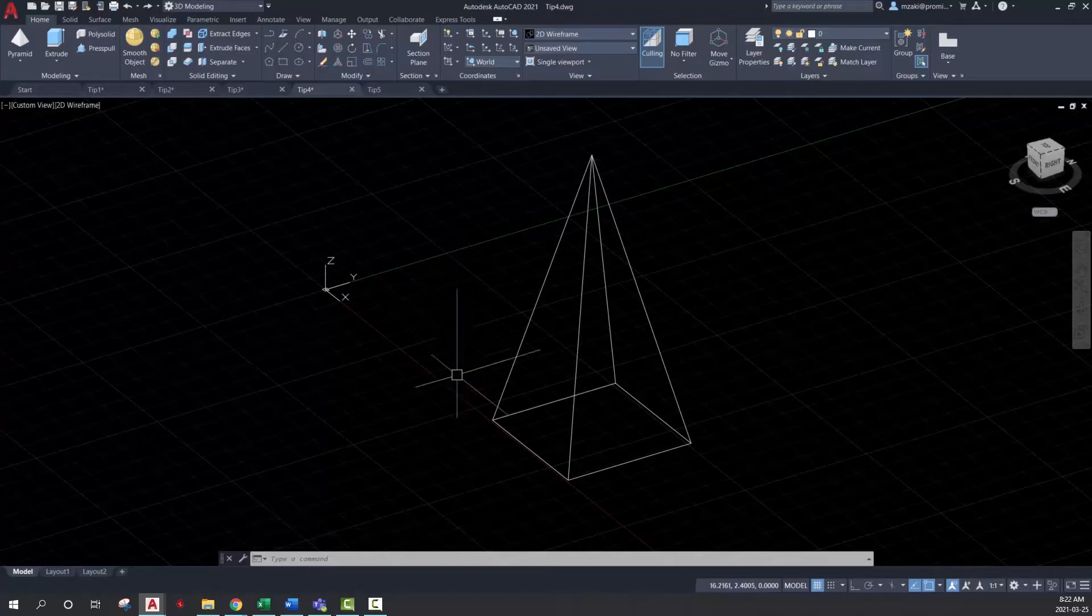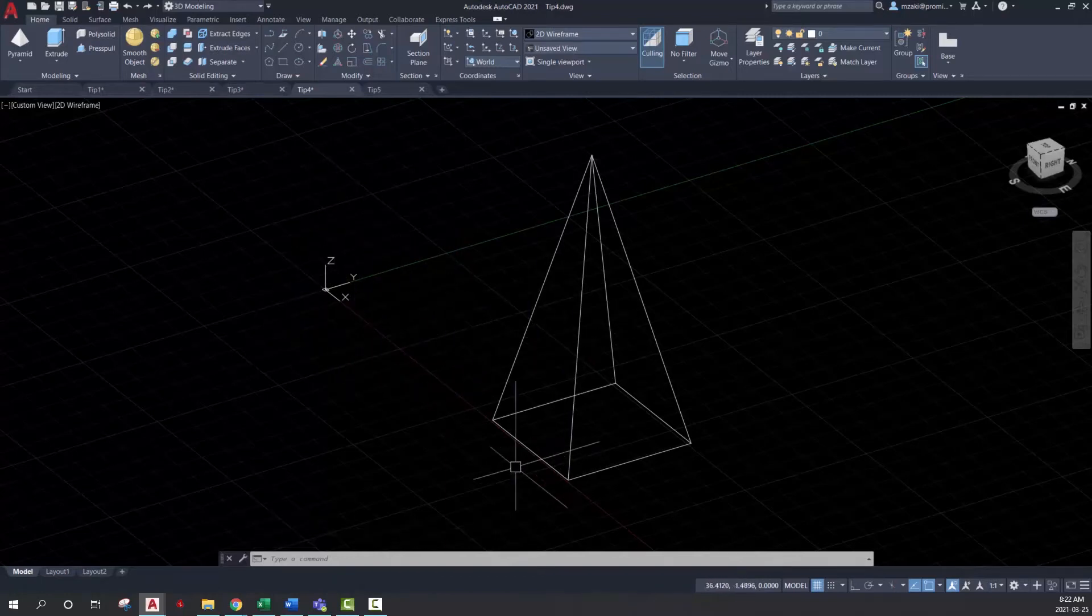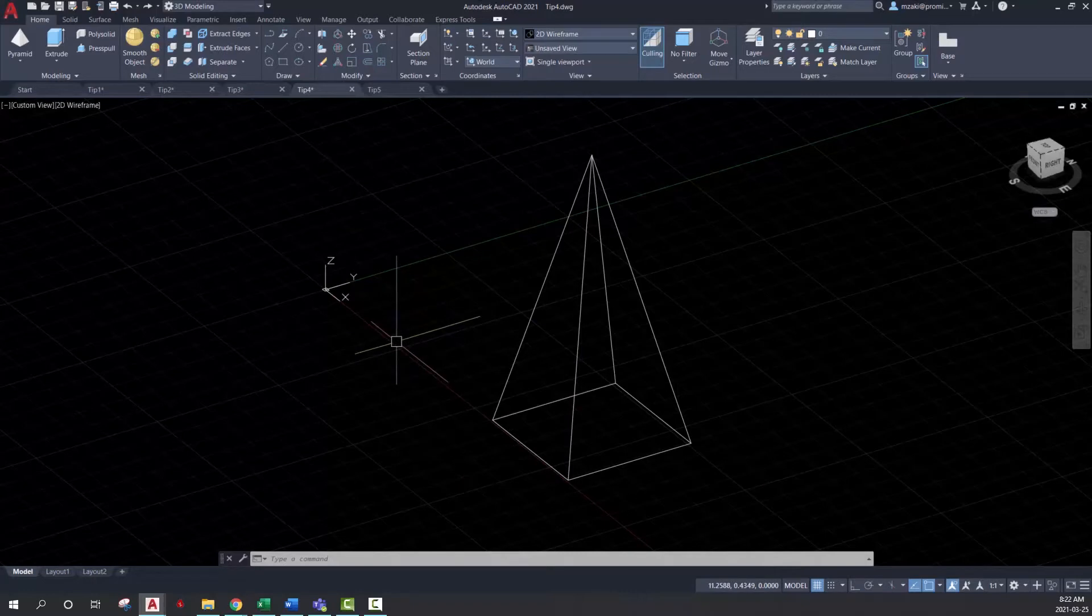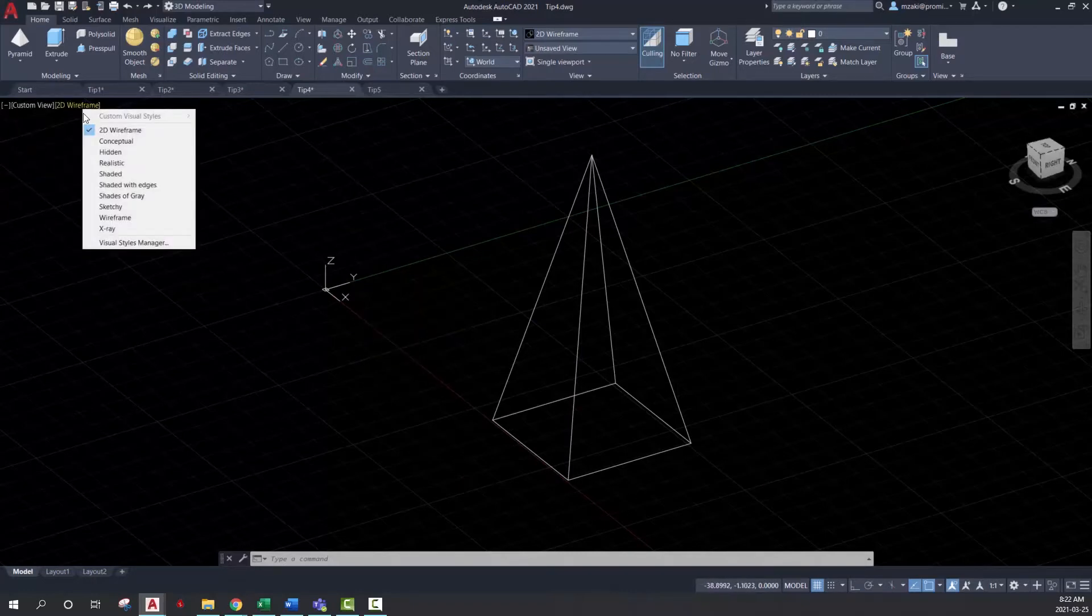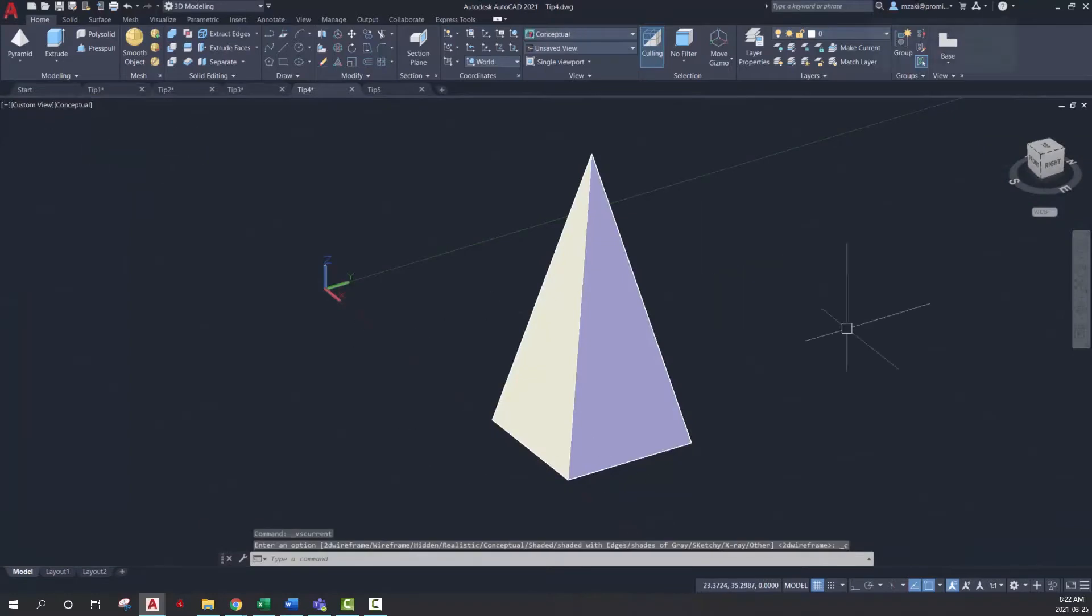A quick and easy way to configure your UCS to match an object is by using the UCS command. So to do that, first, make sure that you're in 2D wireframe.